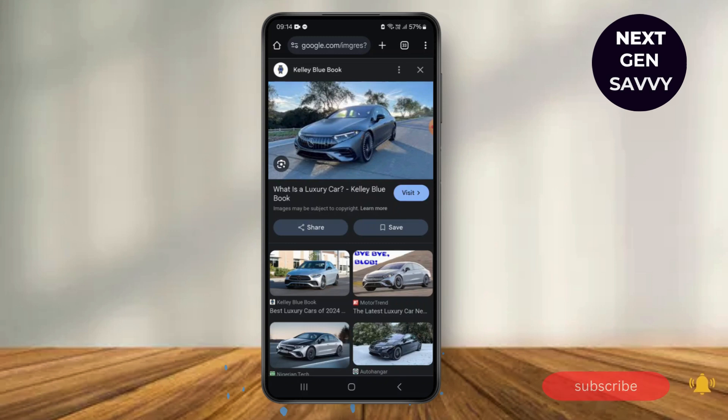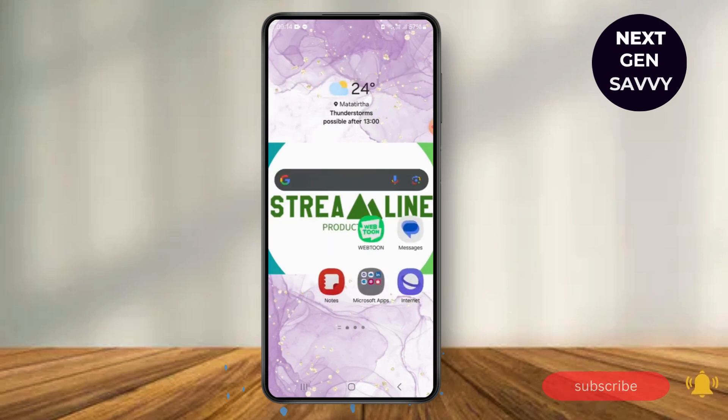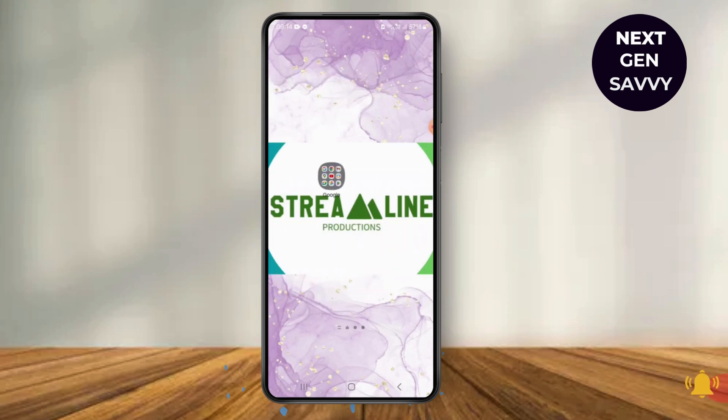I hope you liked the video. If you did, please hit the thumbs up and subscribe button, and also comment in the comment section below. Thank you for watching.